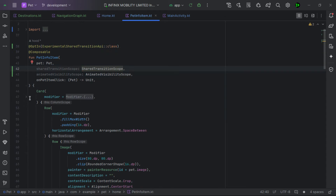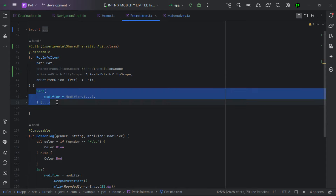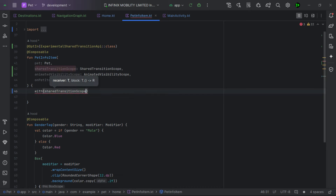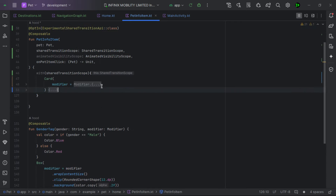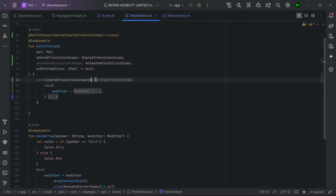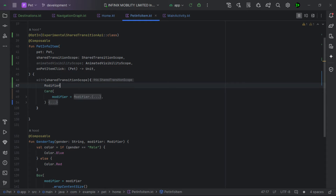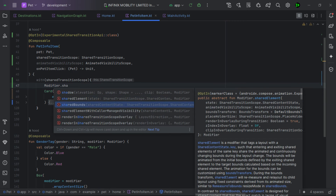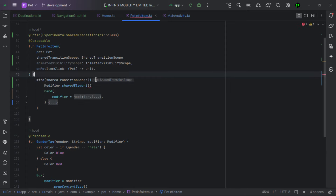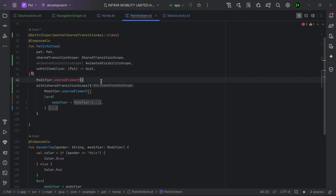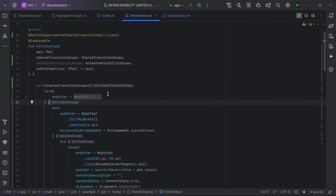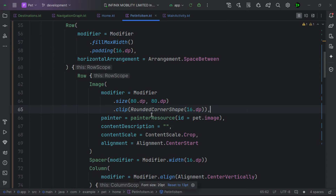Inside the home composable, we add the SharedTransitionScope and AnimatedVisibilityScope parameters and add the experimental API opt-in. The image and name are inside the PetInformation composable, so we also pass these two scopes there. We use 'with(sharedTransitionScope)' to get the context, which gives us access to the sharedElement and sharedBounds modifiers — outside of this block, those modifiers are not accessible.